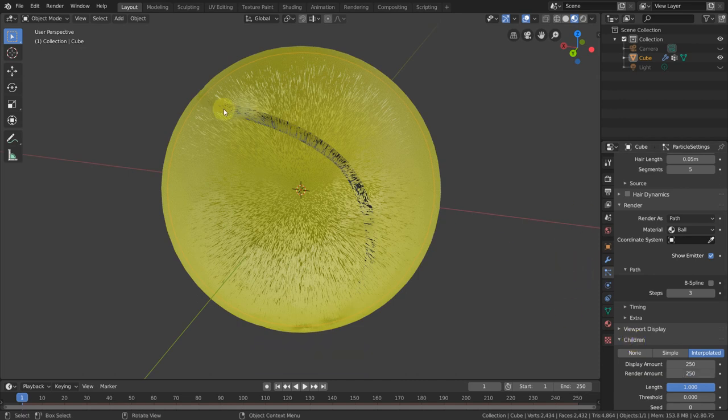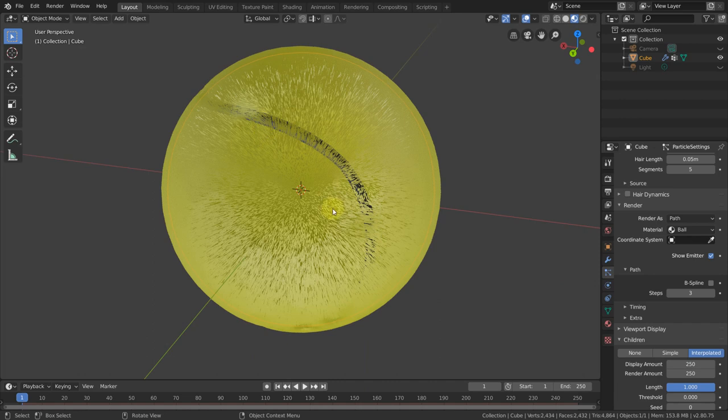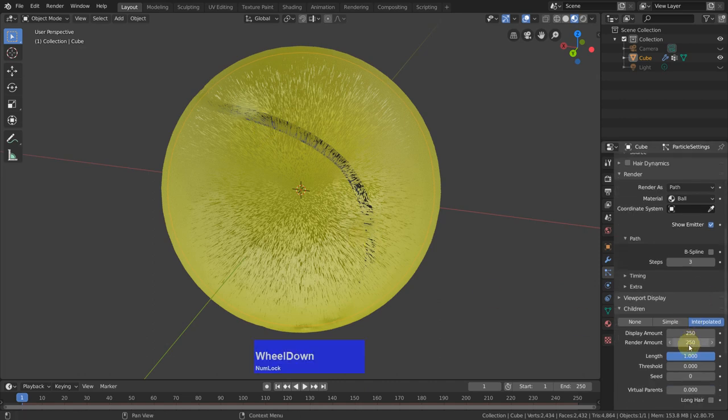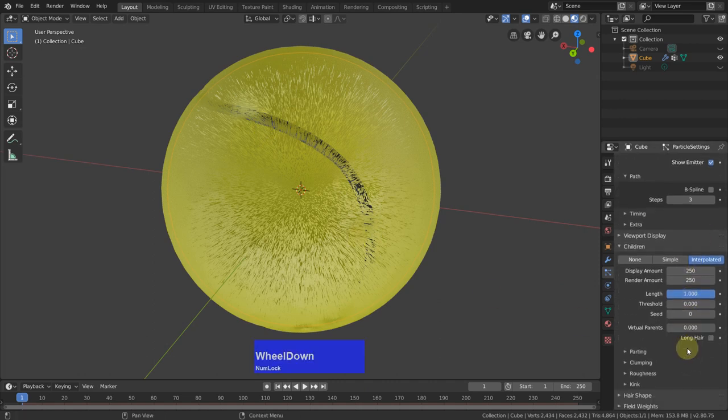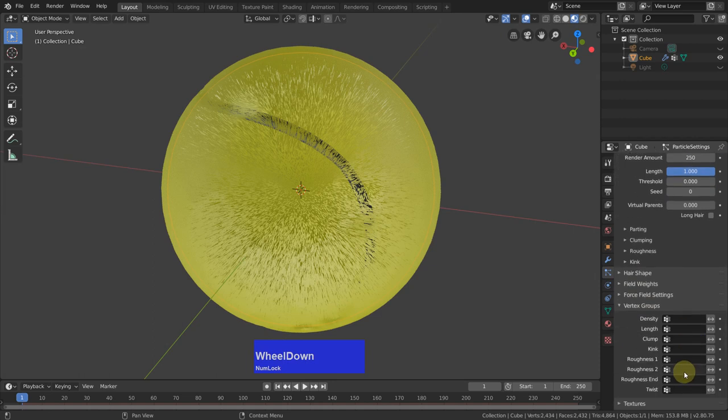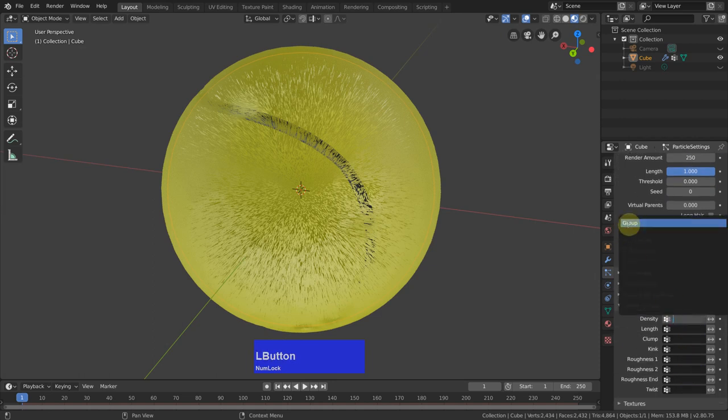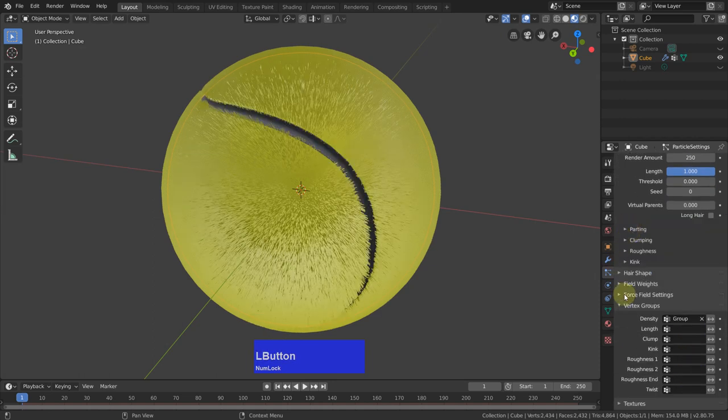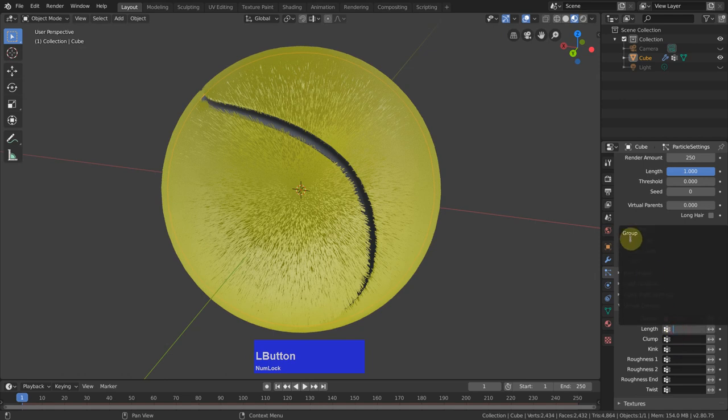And now you see the problem we have. We have hair also on the seam and this is not the case. This is when our vertex groups come in. Do I need anything else here? No. And here I say yes, the group. That's much better.